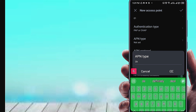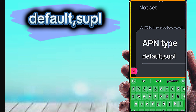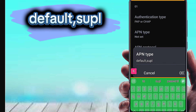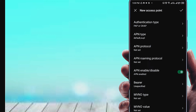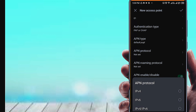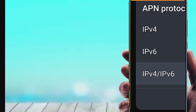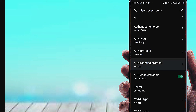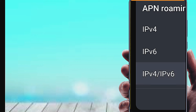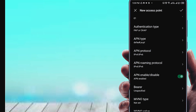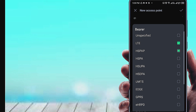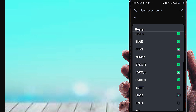Set the APN type. For APN protocol, select IPv4/IPv6. For APN roaming protocol, also select IPv4/IPv6. Set the Bearer field accordingly.